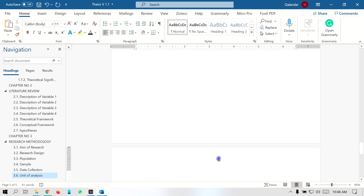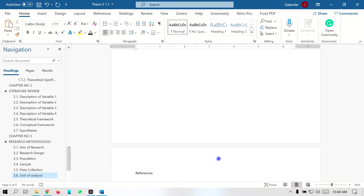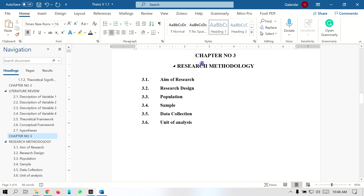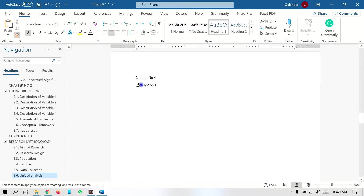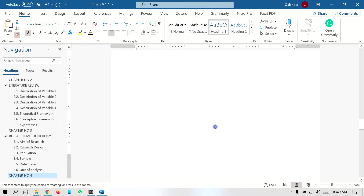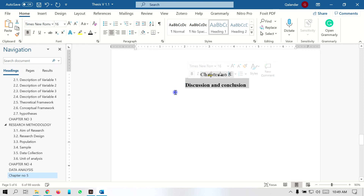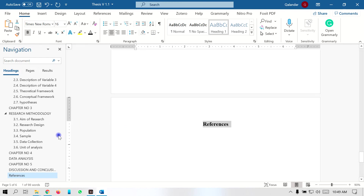The same pattern can be followed for chapter 4, which is Data Analysis, and chapter 5 as well. The heading pattern can also be applied to the References section. Go to chapter 3's formatted heading, select Format Painter, and apply it to chapter 4. Again select uppercase, then select Format Painter again and apply to chapter 5 and to the References. You can see in the left navigation pane of MS Word that all headings are coming in the correct hierarchy.